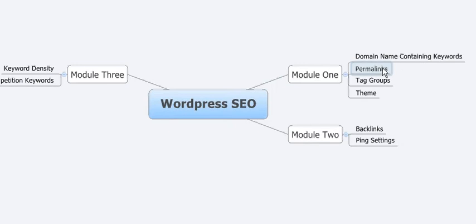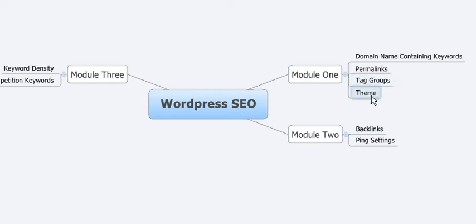How to set up your permalink structure, which is the name of your posts when you're using WordPress. A plugin that I use for creating tag groups, groups of tags related to each post.